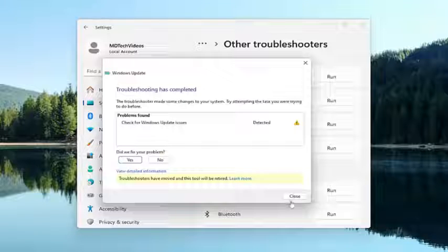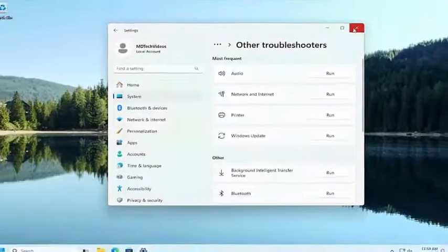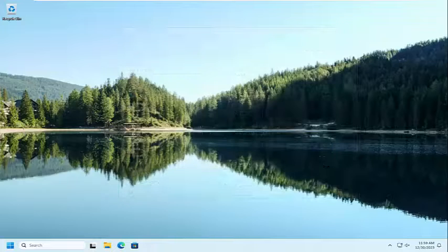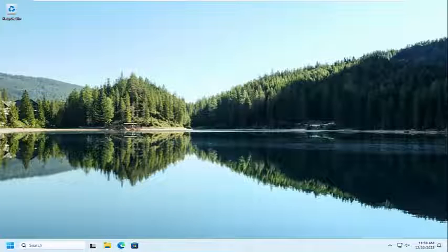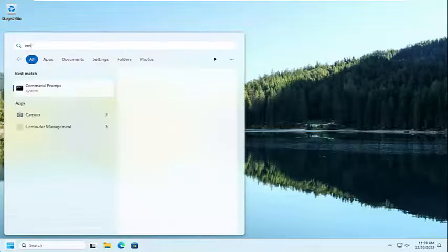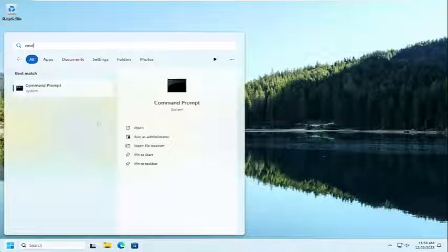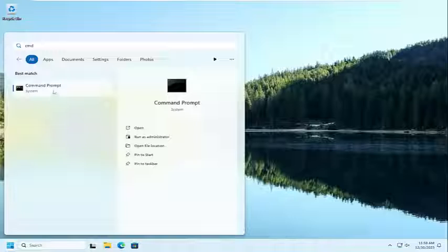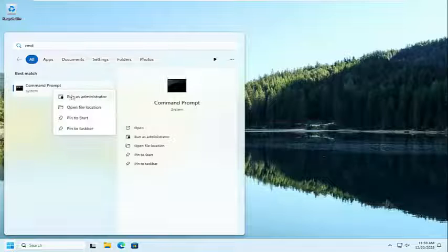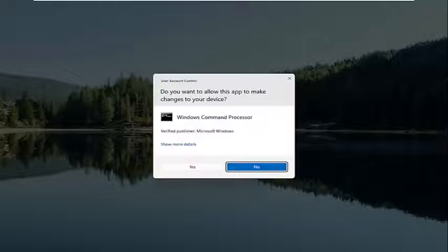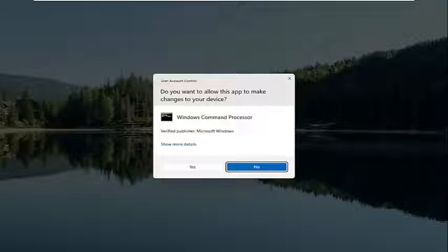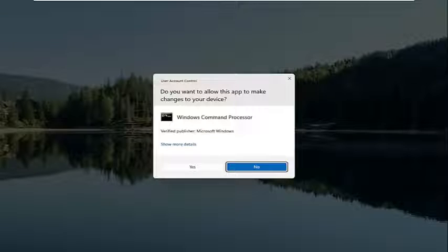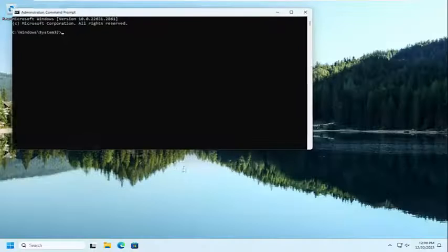And once that's finished, go ahead and close out of here. I would suggest opening up the search menu. Type in CMD, best result should come back with command prompt. Go ahead and right click on that and select Run as Administrator. If you receive a user account control prompt, select Yes.